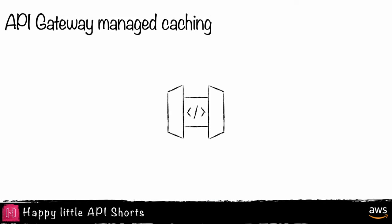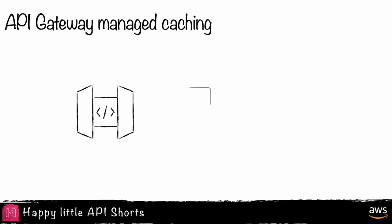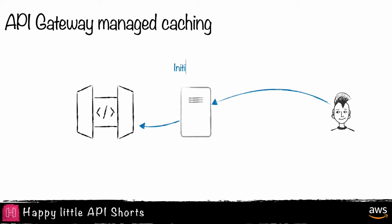Amazon API Gateway REST API can create and manage caching on your behalf to significantly improve the performance of your API. This is accomplished by reducing the latency of requests and lowering the load on your back-end services.